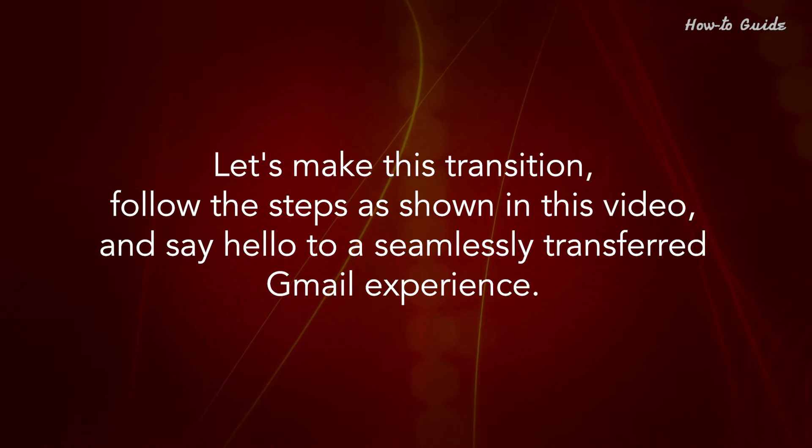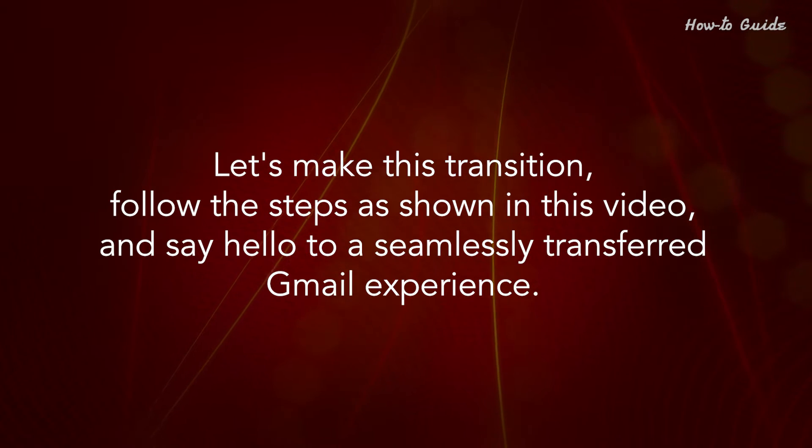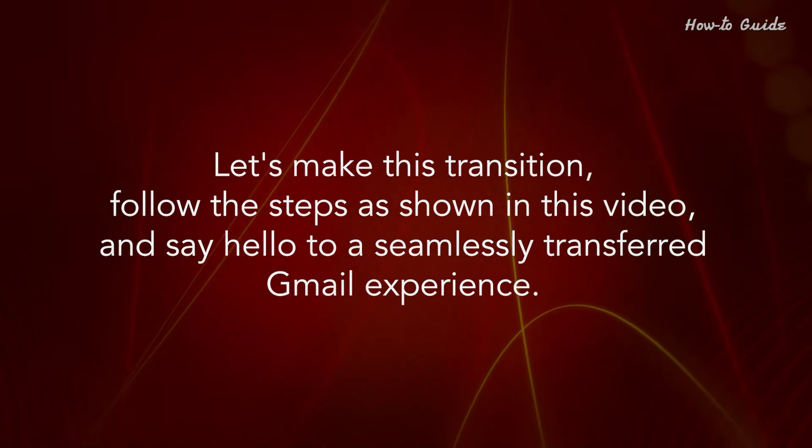Let's make this transition, follow the steps as shown in this video, and say hello to a seamlessly transferred Gmail experience.